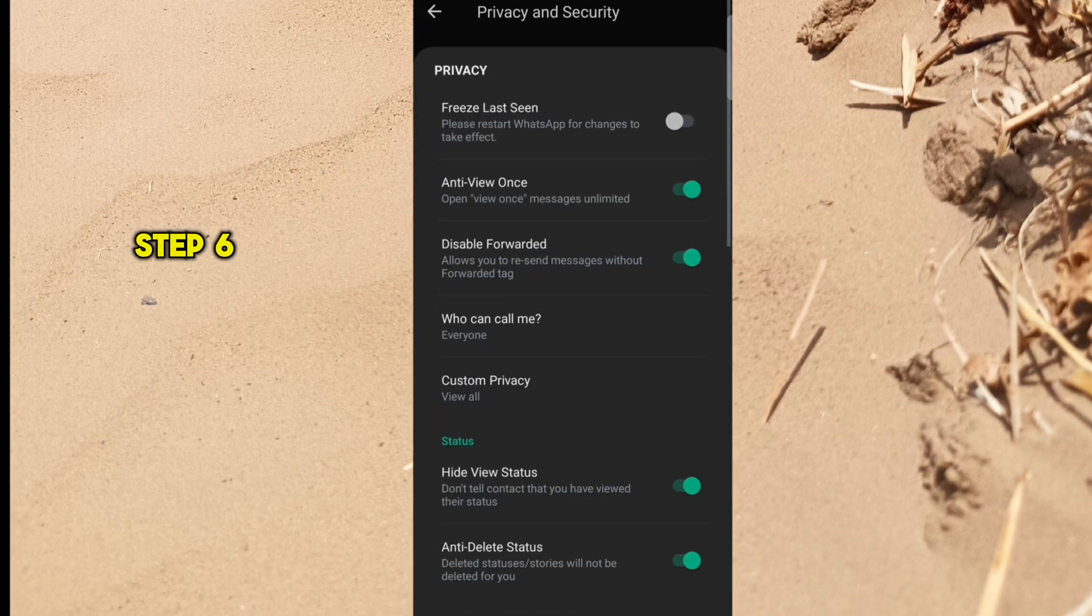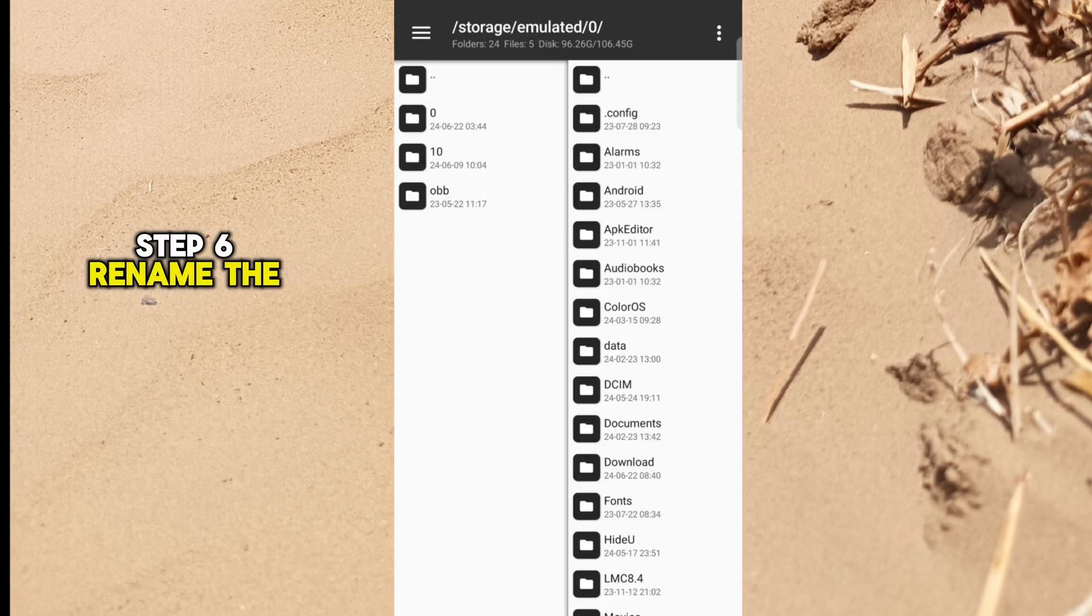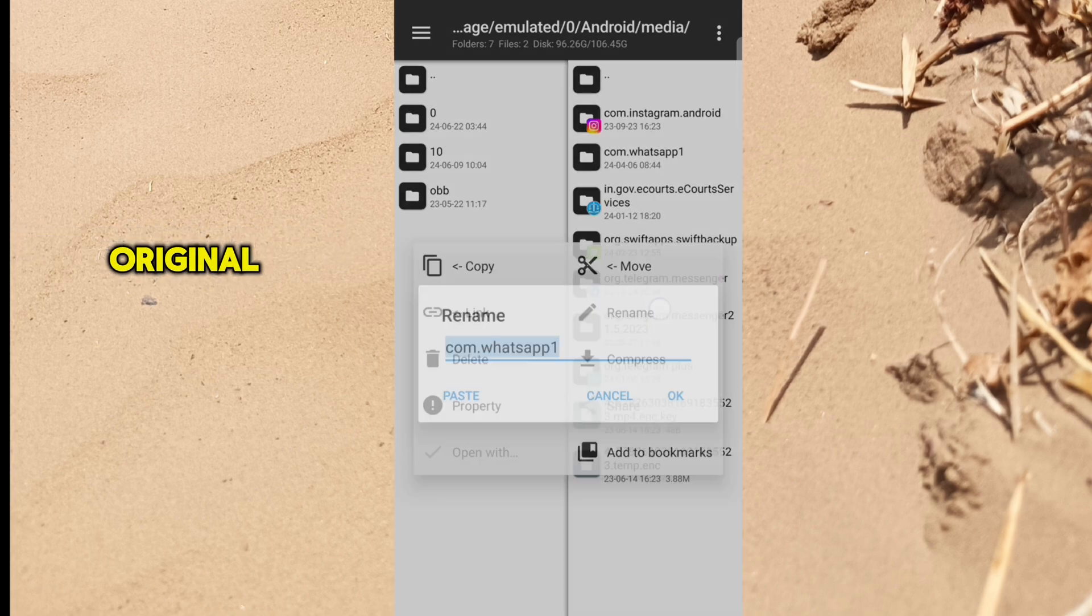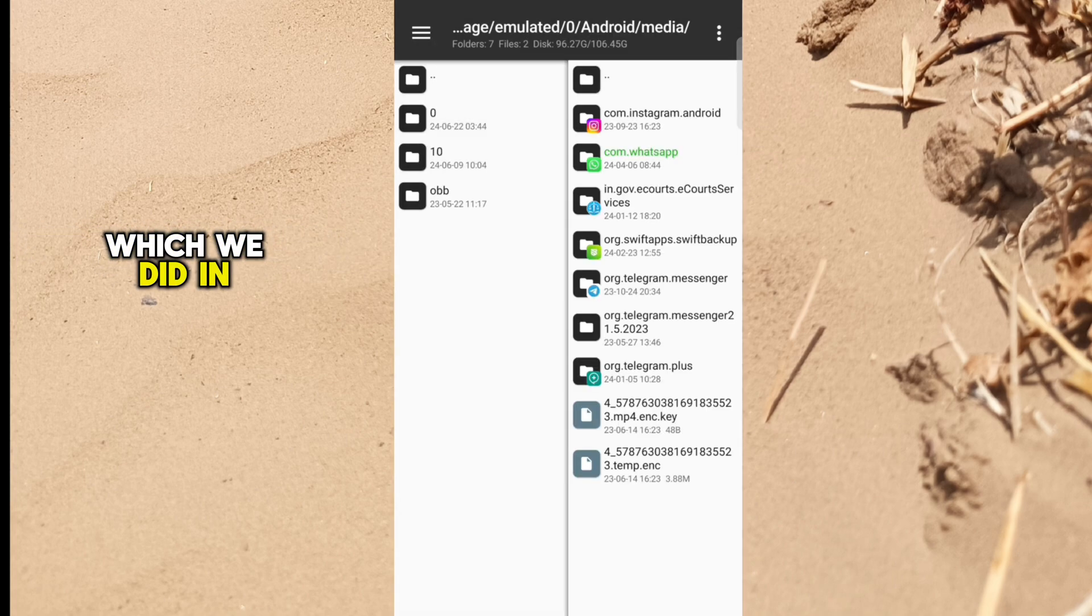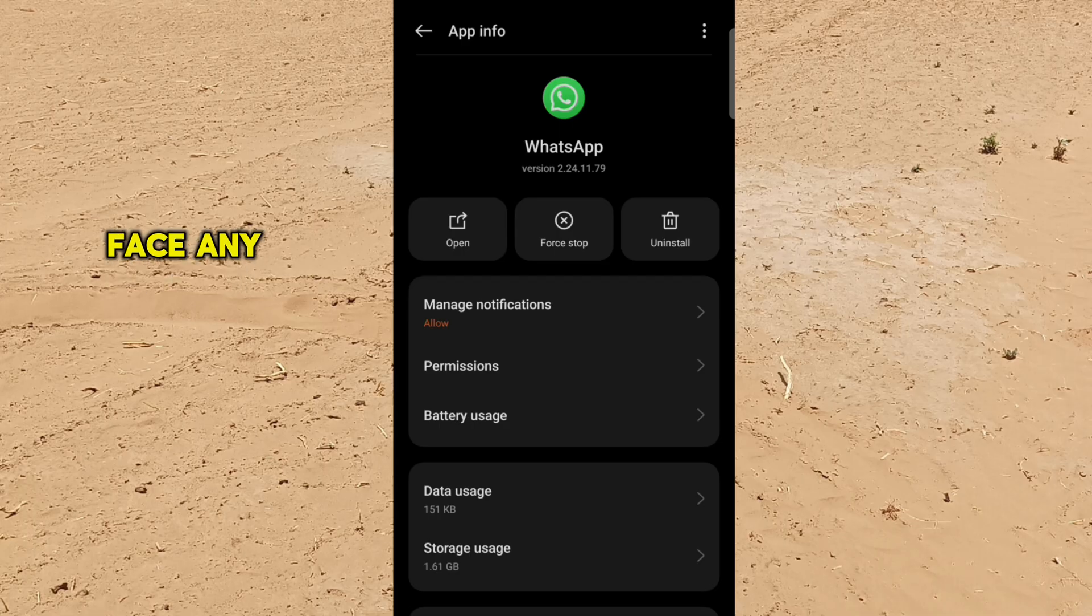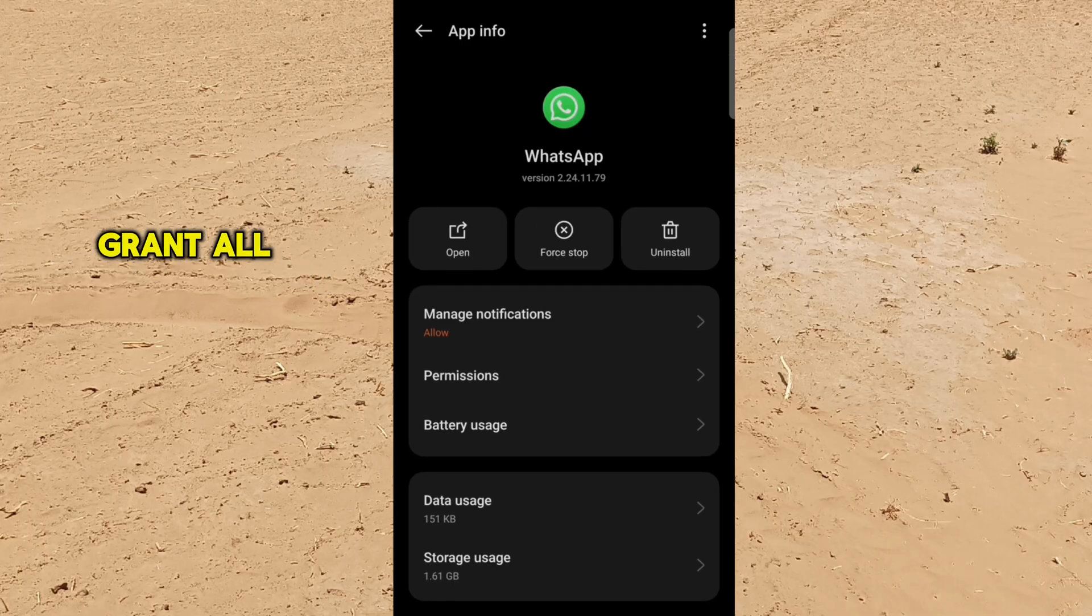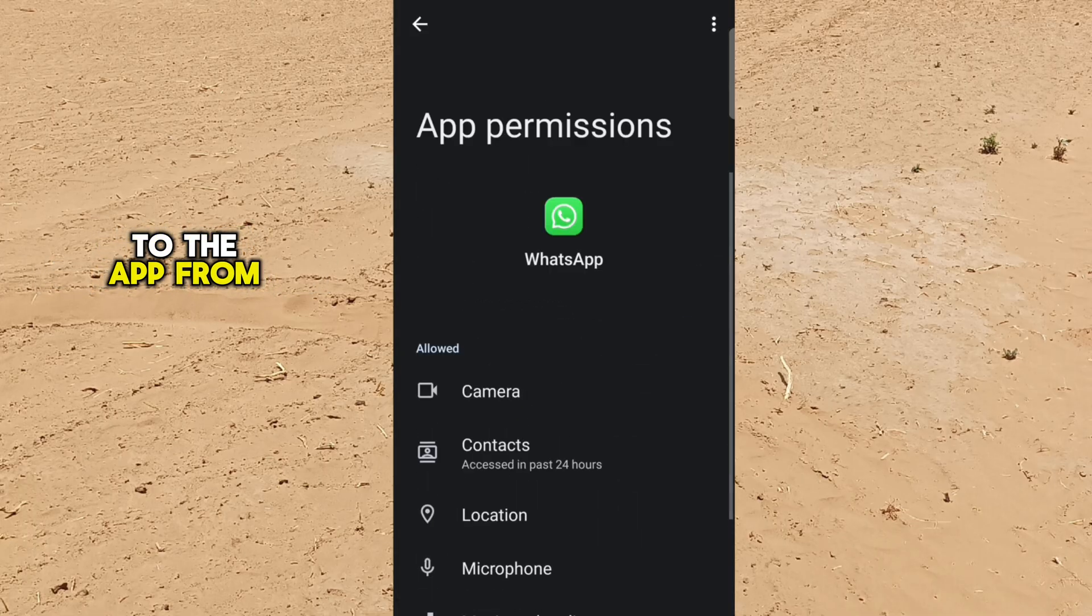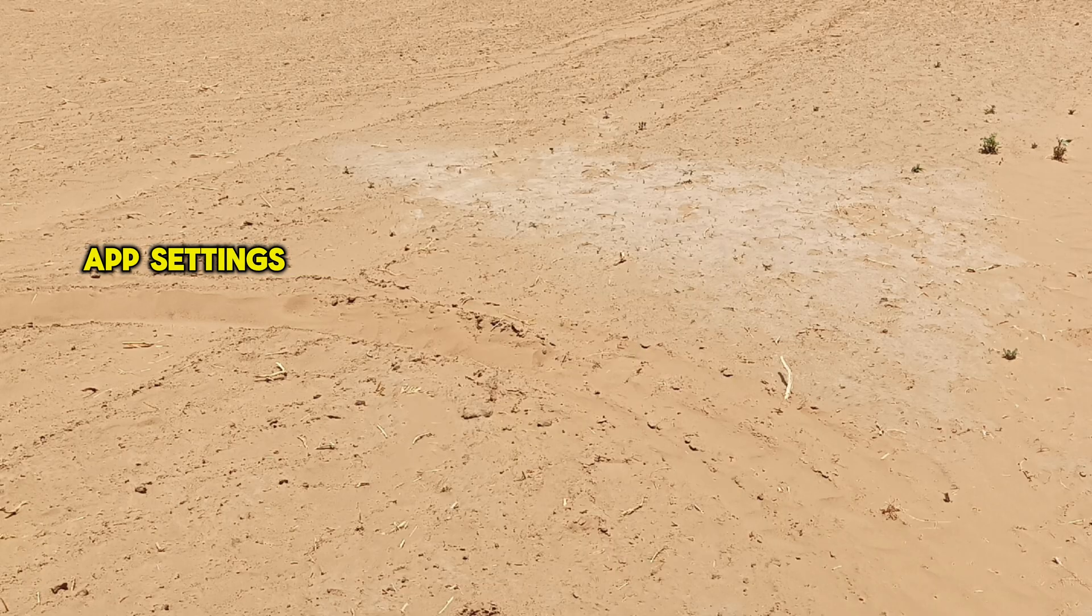Step 6: Rename the WhatsApp folder back to original which we did in Step 1. If you face any crash, grant all the permissions to the app from app settings.